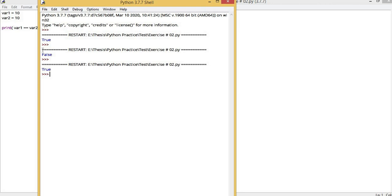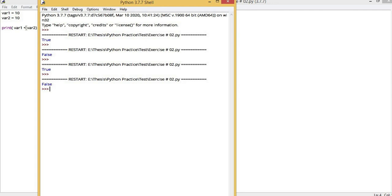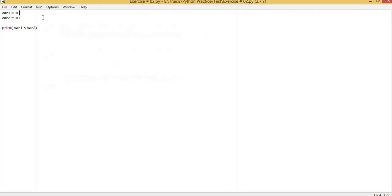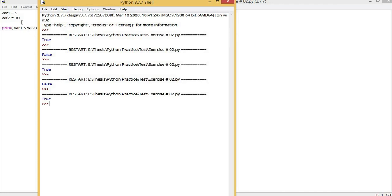The second relational operator is less than. It will tell us if variable 1 is less than variable 2 — it returns true, otherwise false. In this case both variables are the same, so it returns false. Now if I change the variable value, it returns true that variable 1 is less than variable 2.